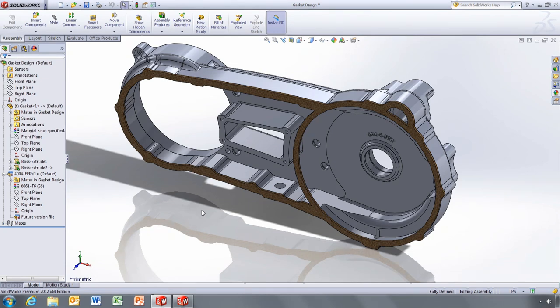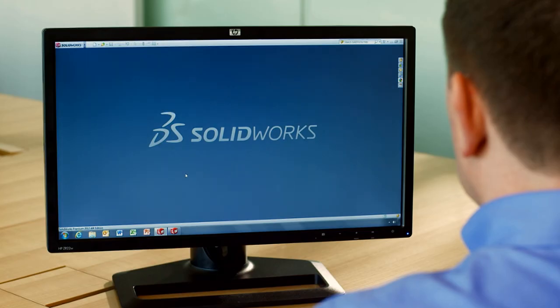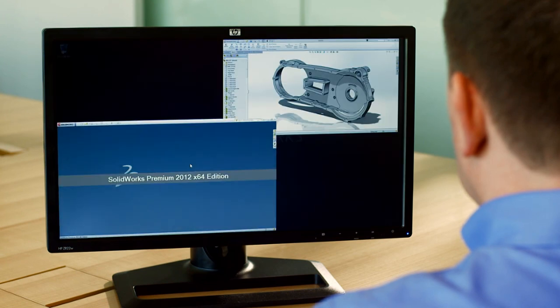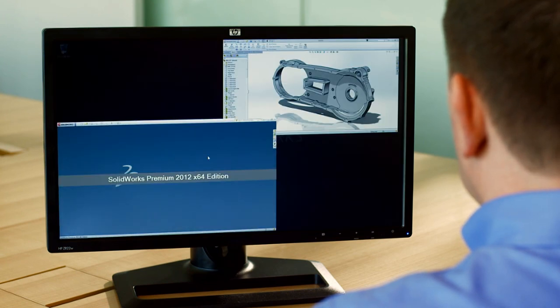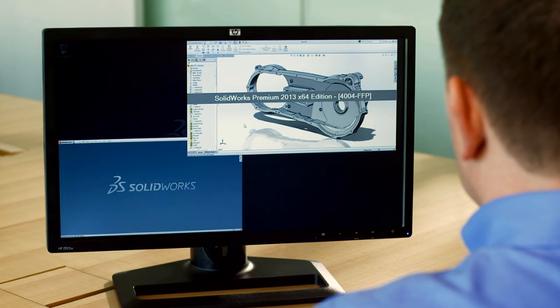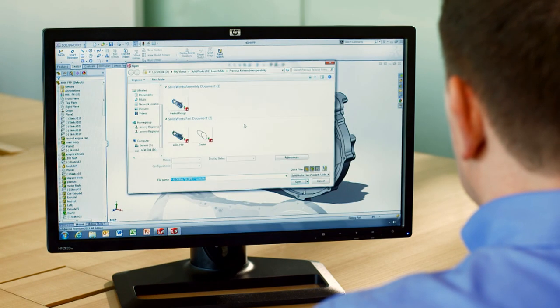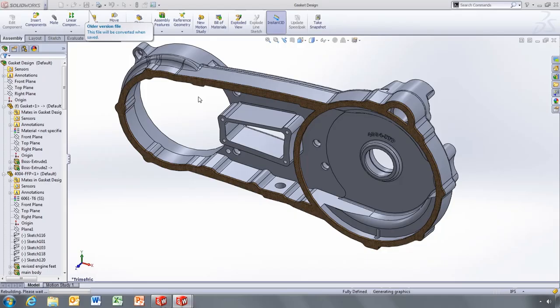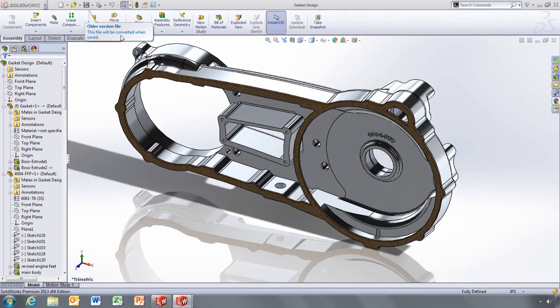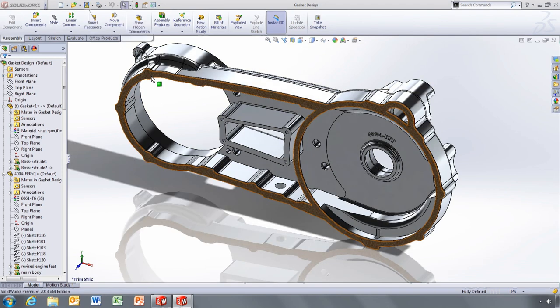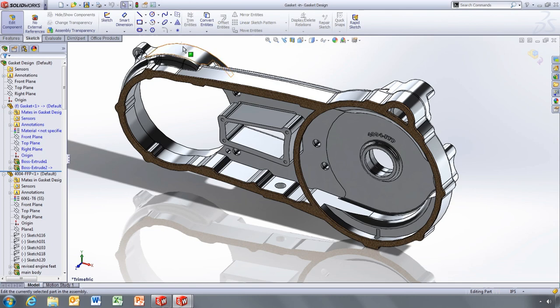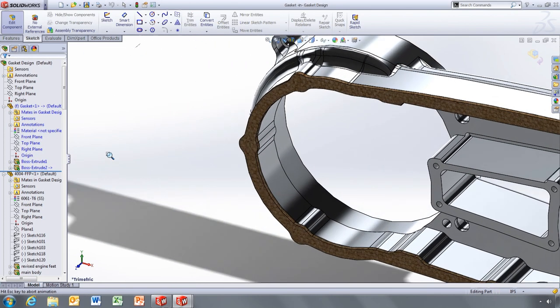Let's close and save this file in SOLIDWORKS 2012. When we return to SOLIDWORKS 2013 and open the file, you can see that the parts designed in 2013 return to their normal state. Likewise, the components we added in SOLIDWORKS 2012 come across as expected.